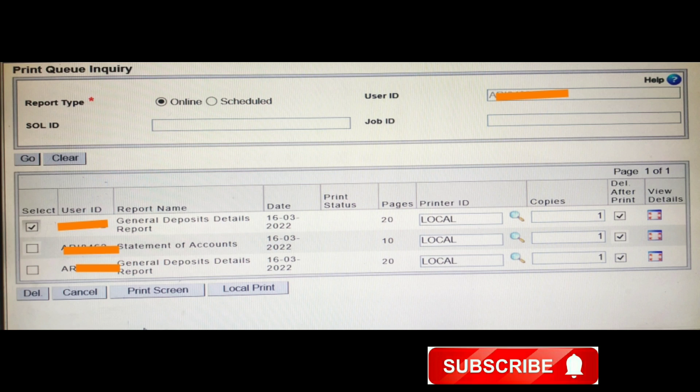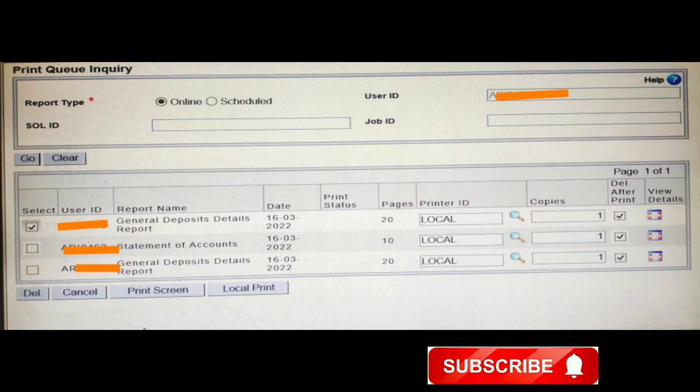If you click the Print Screen option you will get all 20 pages of data. I am extremely sorry that I am not able to show you all the data because I have to maintain customer confidentiality as a banker. But if you click the Print Screen button you will get all the data. Friends, I hope you understand the HGDET menu — how to utilize it and get all deposit details for a particular branch and period. Many search criteria are available, including amount range. Hope you like the video — don't forget to subscribe, like, share, and comment. Thank you.